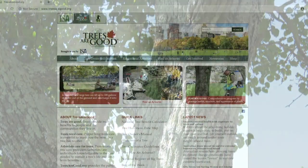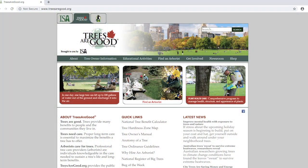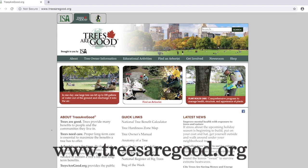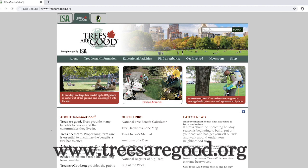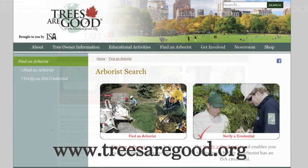We recommend going to the ISA certified arborist website at treesaregood.org to look up a certified arborist in your area who can do this type of work and make sure you hire a professional to do the job right. For more information, be sure to call your local county extension office and follow us on the Georgia Farm Monitor.